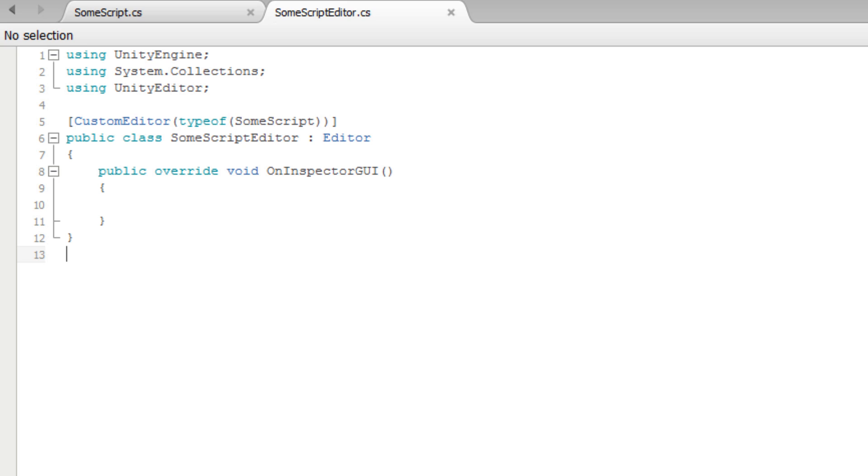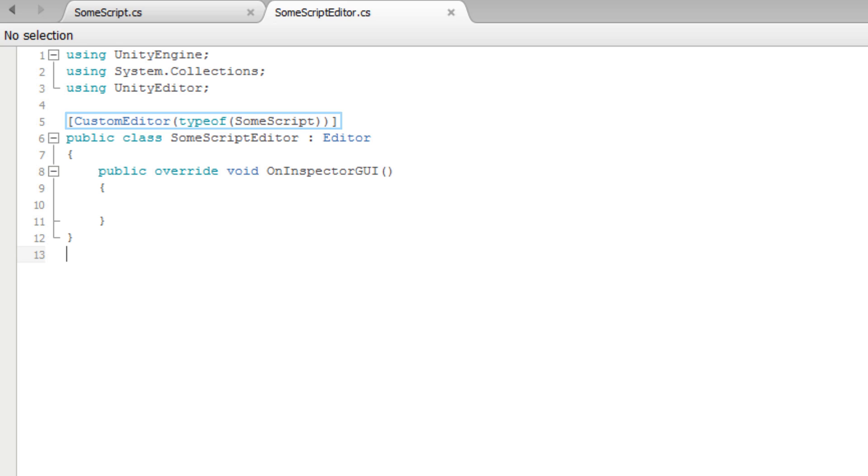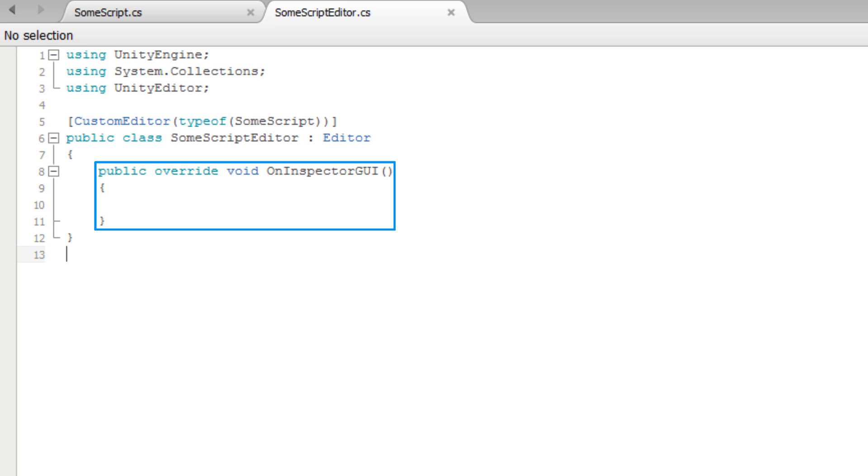We also have an editor script called SomeScriptEditor. This script creates a custom inspector for the SomeScript component. We can see that the OnInspectorGUI method has been created, but there's nothing inside. For more information on creating custom inspectors, see the lesson on Custom Inspectors linked below.